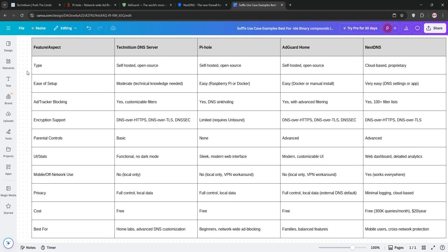Your choice depends on what you value, total control, simplicity, family features, or portability. Check out the comparison chart below for a quick breakdown and visit each tool's website to dive deeper. I'd love to hear which one you're leaning towards, so please let me know in the comments and let's talk about it together.